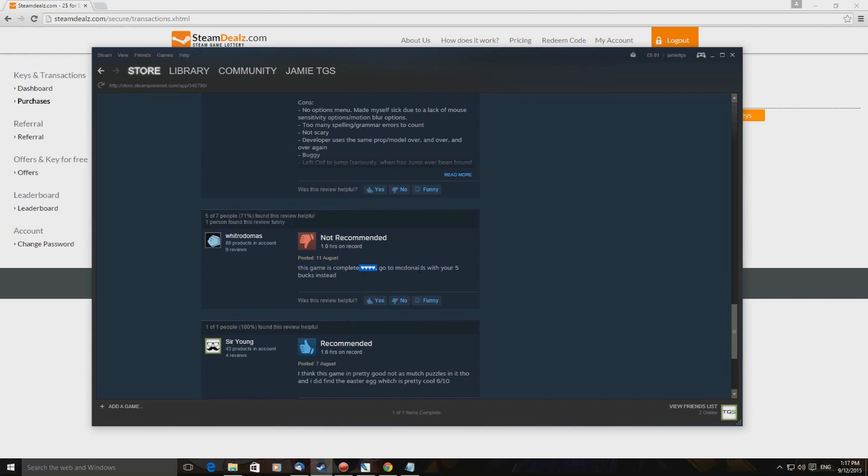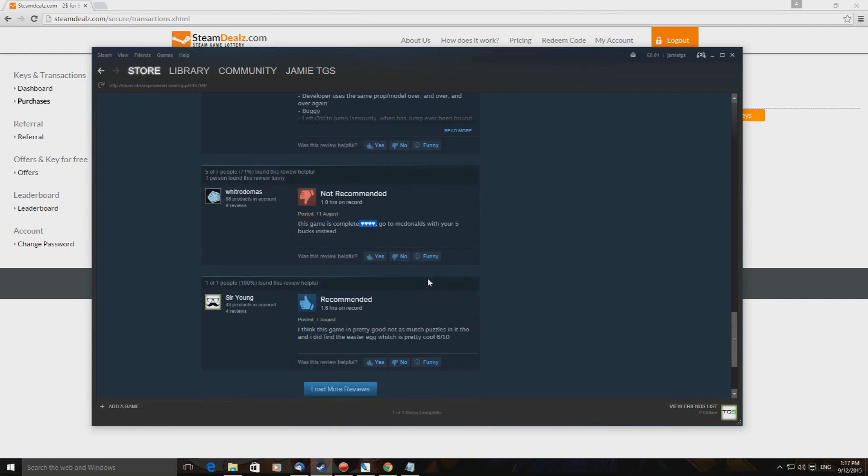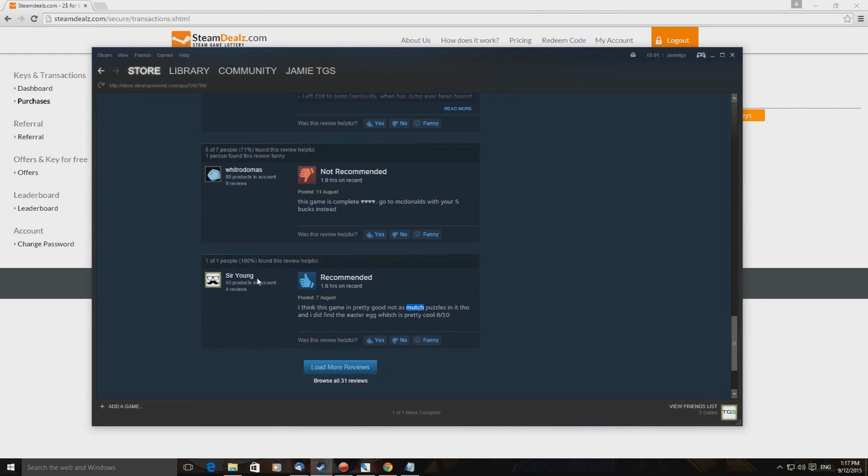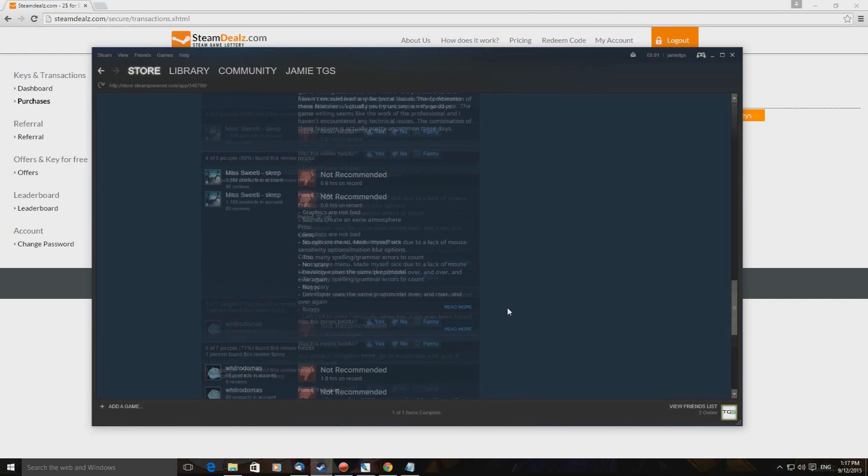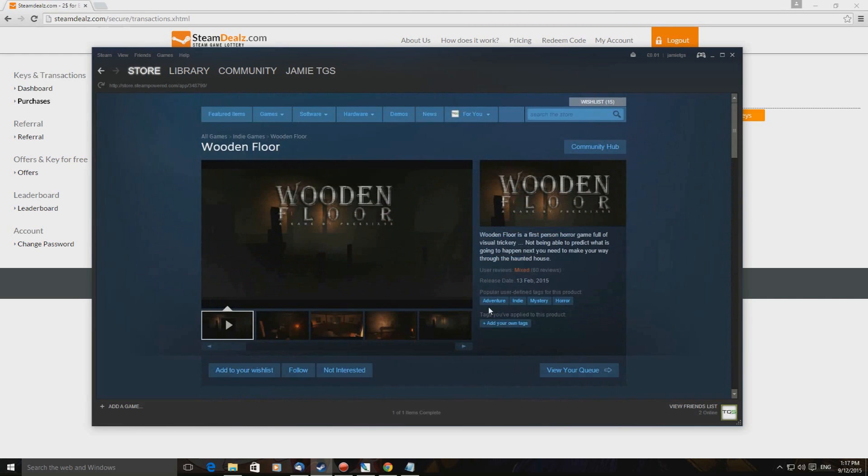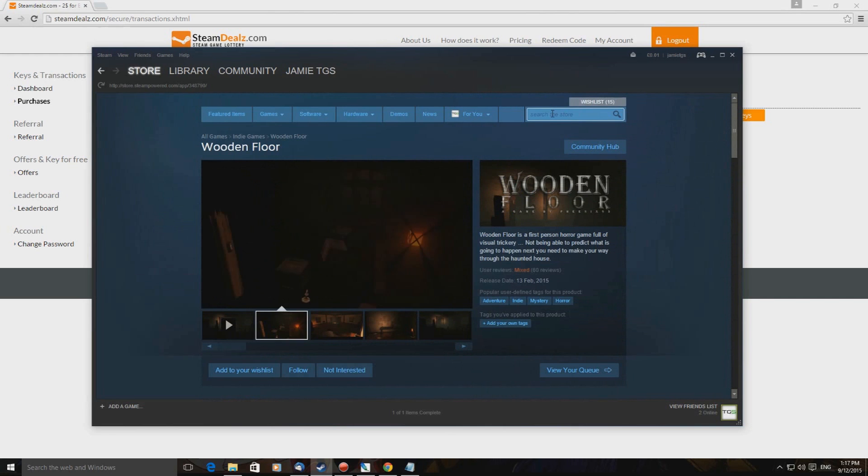Cons: no option menu, made me sick. It made me sick due to a lack of mouse sensitivity options, motion blur options. Too many spelling grammar errors to count, not scary. If he's talking about grammar surely he should be using semicolons. I don't wish to pick bones with him but if he's gonna be picky you know get it right your fucking self you knob. Anyway, right, so this game is complete shit. I'm assuming go to McDonald's with your five bucks instead. I think this game is pretty good, not as much, that's the best spelling of much I've ever seen, congratulations, so young, you are so fucking stupid.